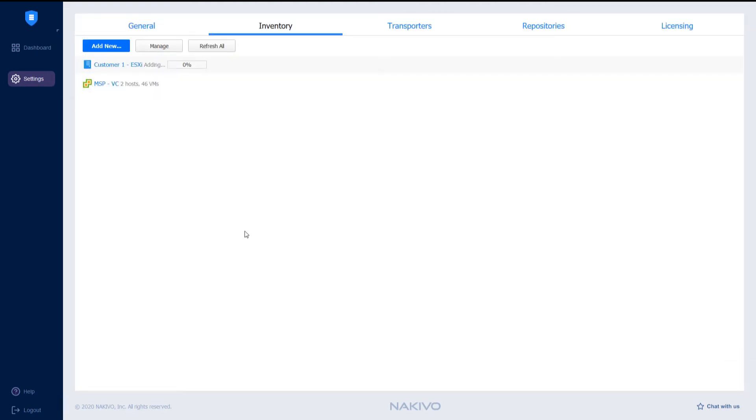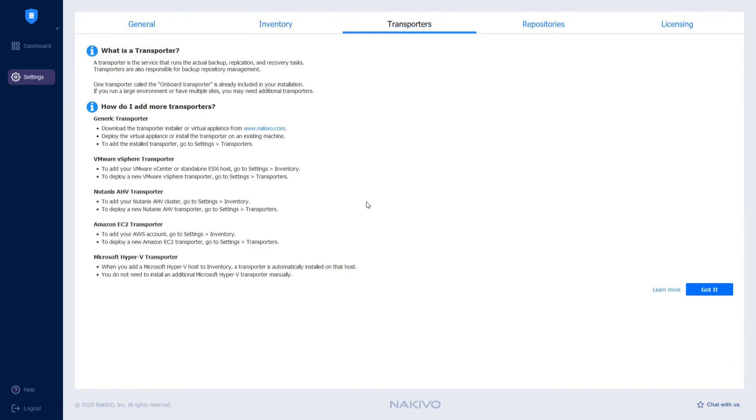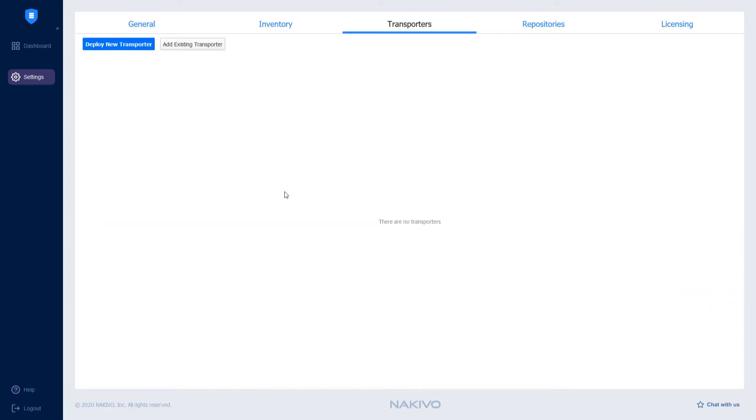For the next step, navigate to the Transporters page. You can find information about what Transporter is and how to add transporters to your environment. Click Got It and proceed with the deployment of transporters.